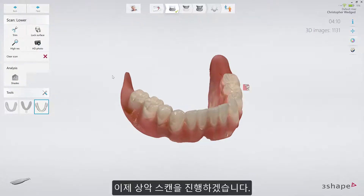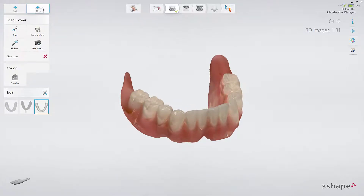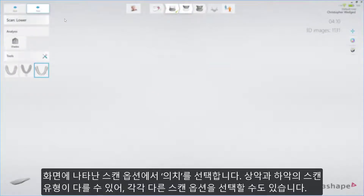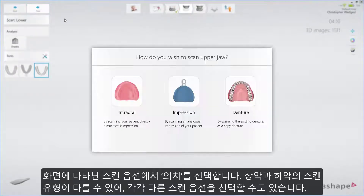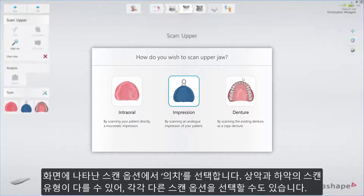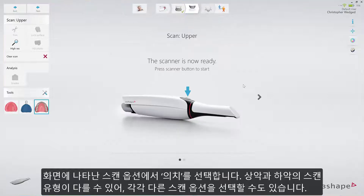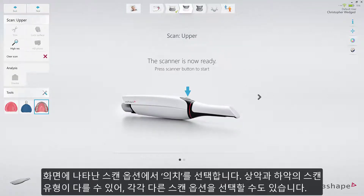Now proceed to the upper jaw. A pop-up gives you the possibility to select the preferred scanning option. In our case, we select copy denture. However, other options can be selected instead, since the scan type can be cross-combined from upper to lower.